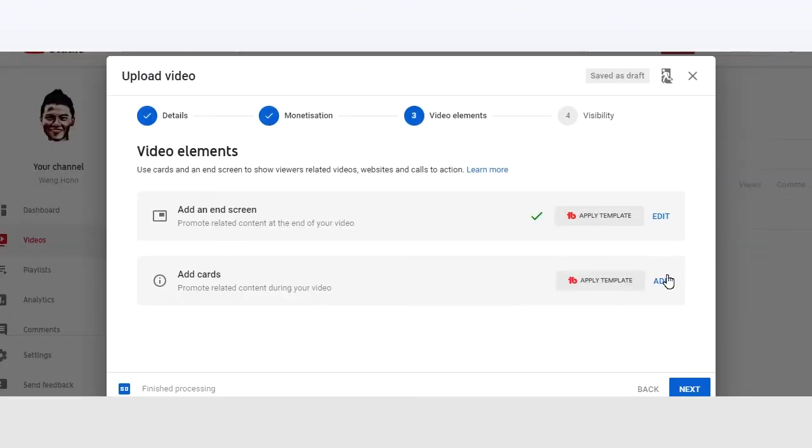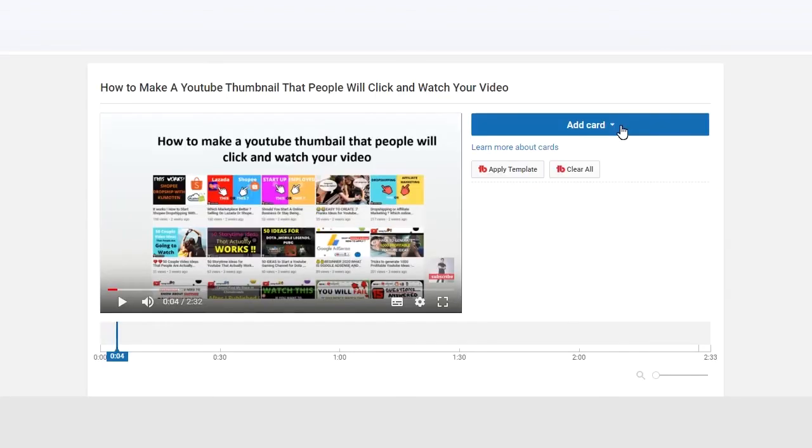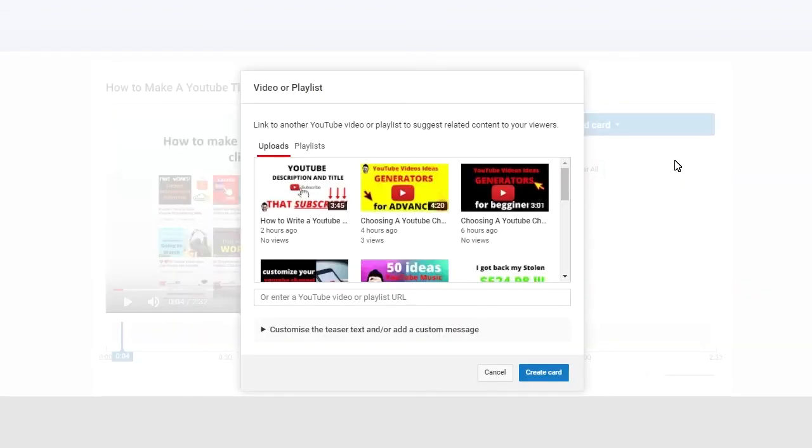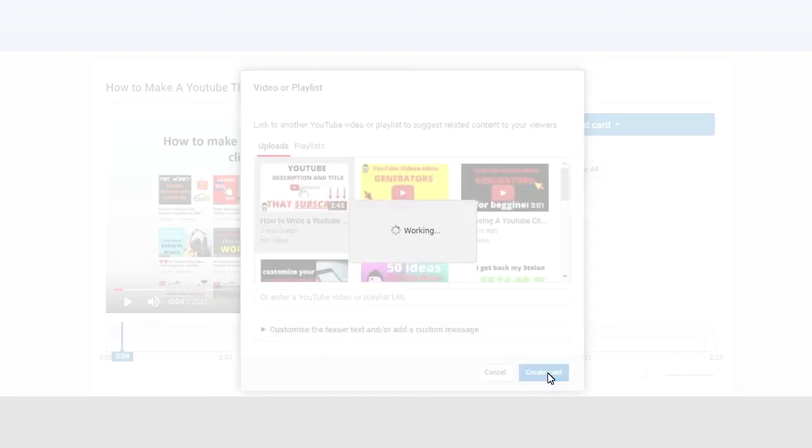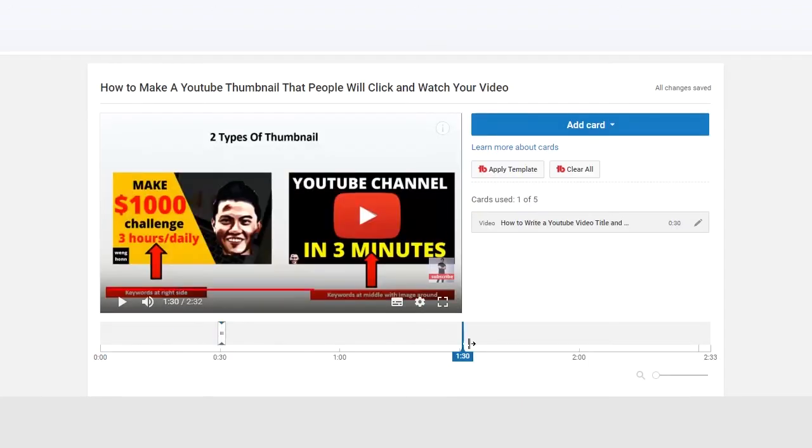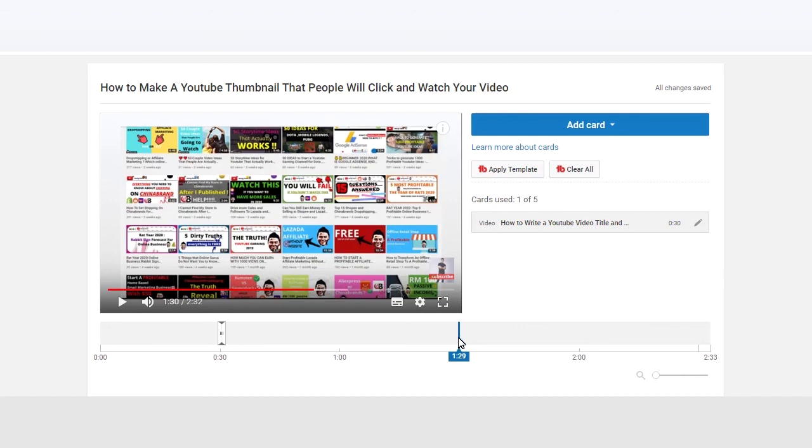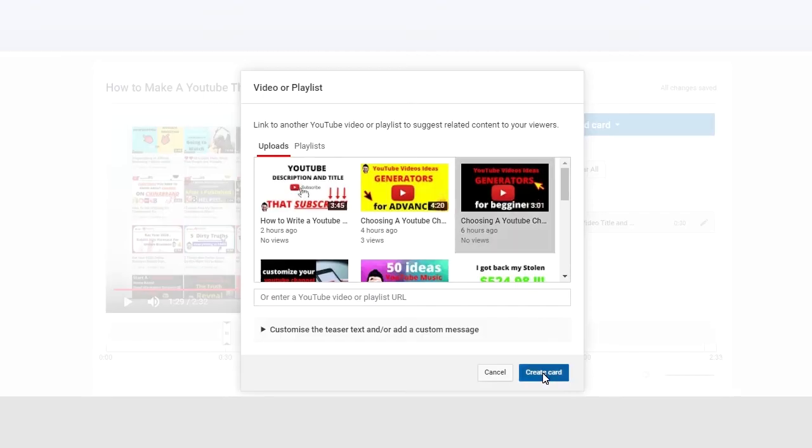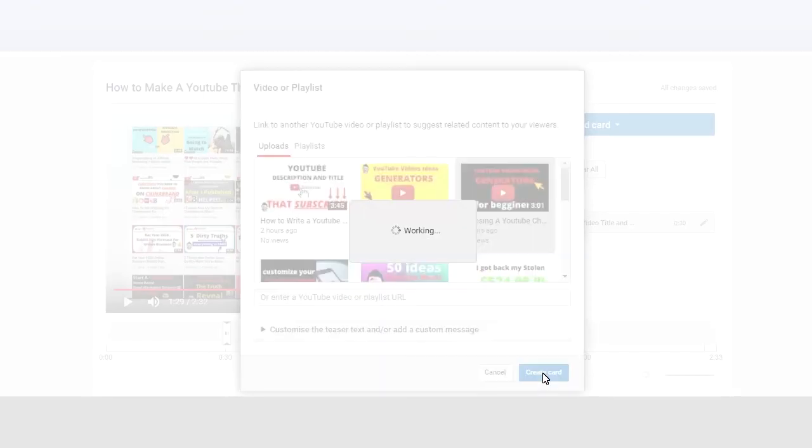Next, we are going to look at cards. Click on add. Add card. And choose the video that you want. Generally, I will put videos at the interval of every 60 seconds. If you do it too often, say like 30 seconds, it may be too annoying for the viewer as the pop-up keeps coming out.